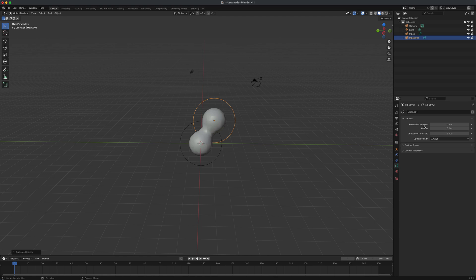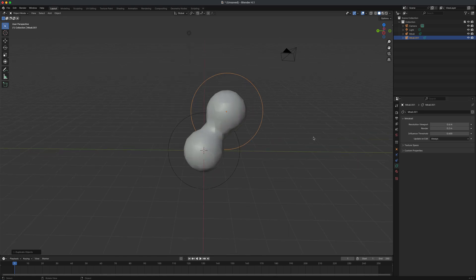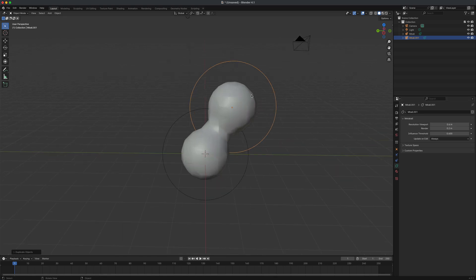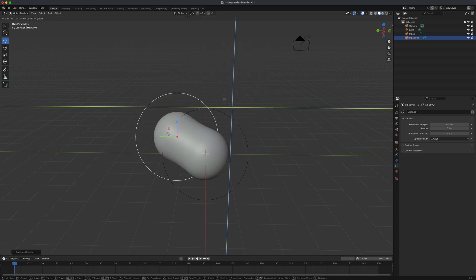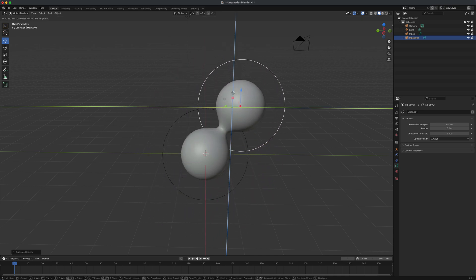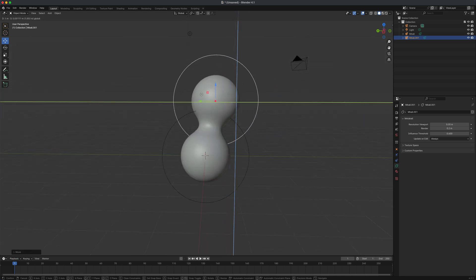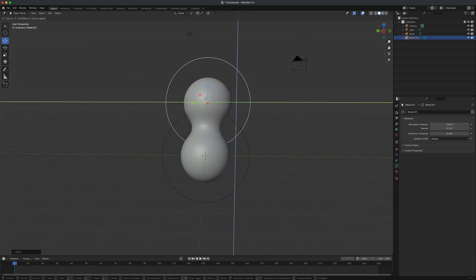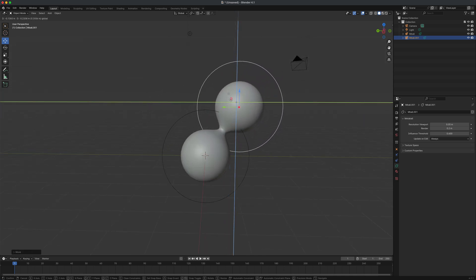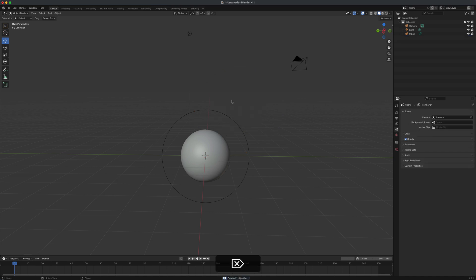In the metaball settings, one key option is the resolution. By default it's super low resolution, but if I drag it down and move the metaball around you can see it's actually super cool and kind of mesmerizing. This could be used to create foundational base meshes.